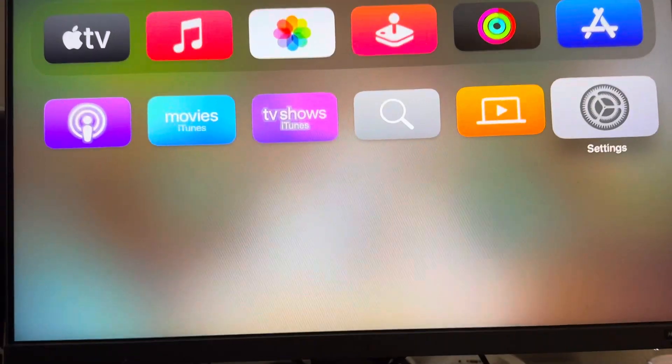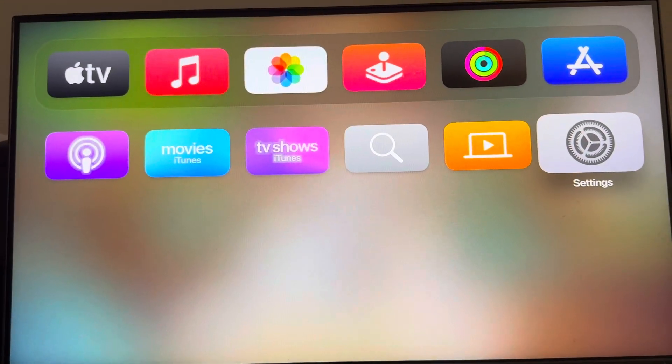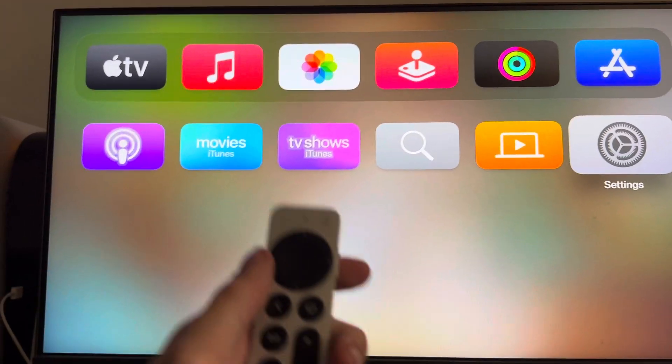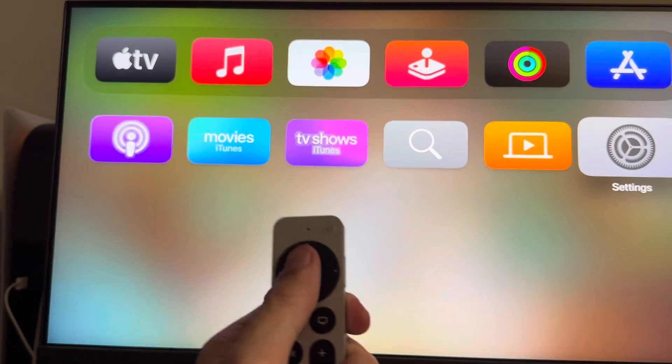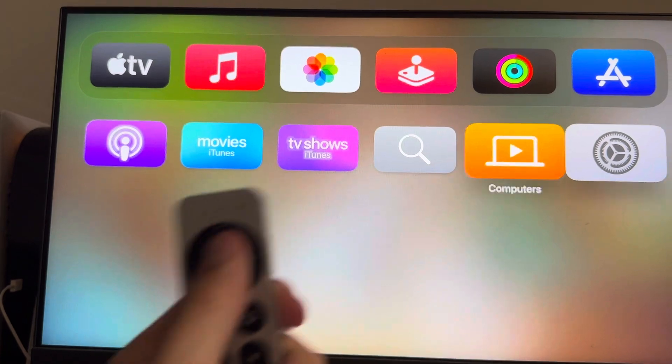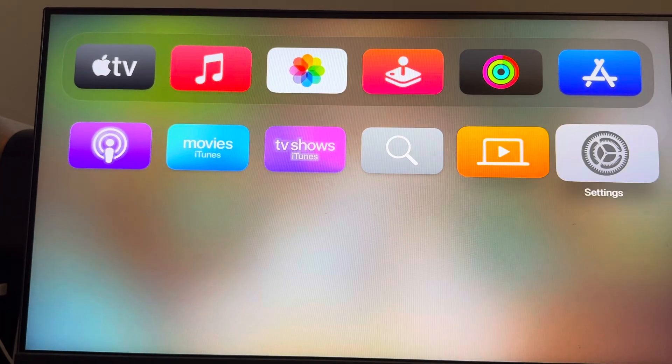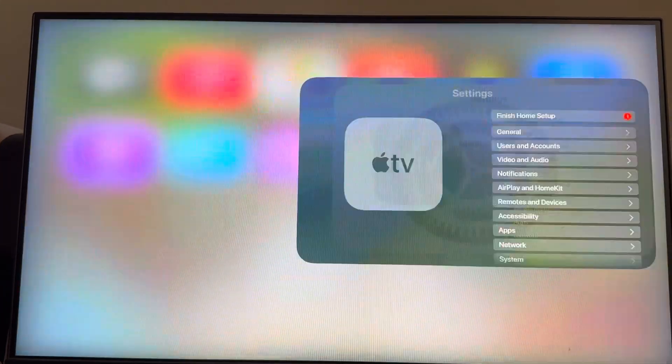What's up guys, it's your boy Wade. In today's video I'm going to show you how to change the tap to zoom feature, which is where when you double tap the touchpad it zooms in the video you're watching.